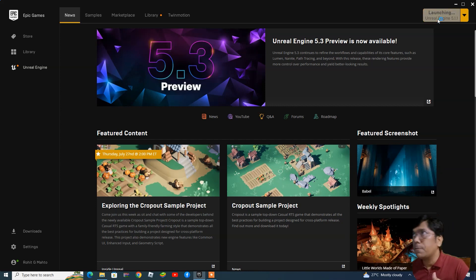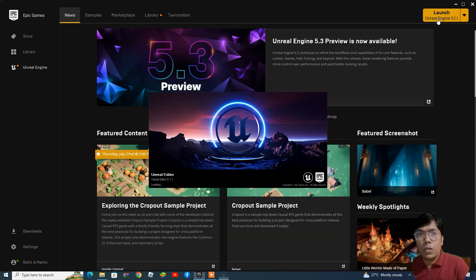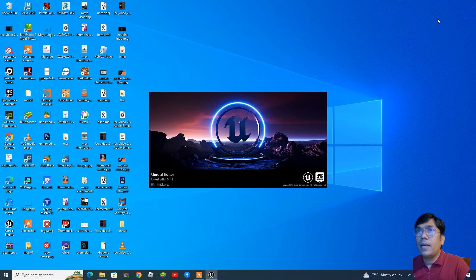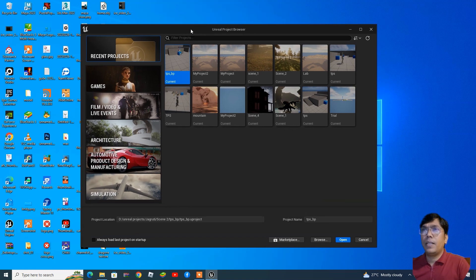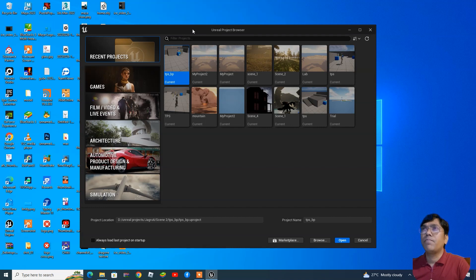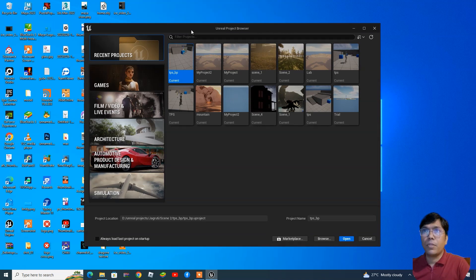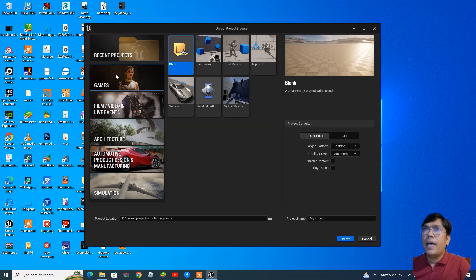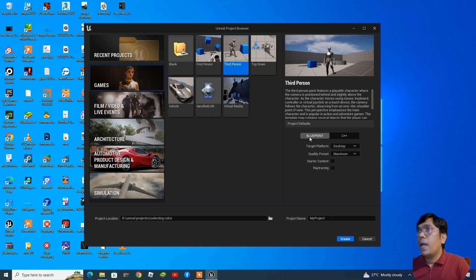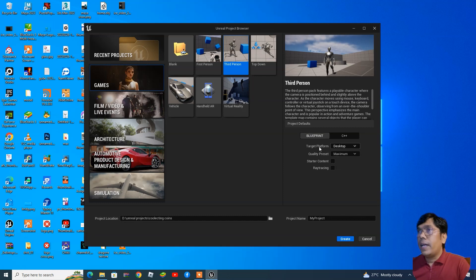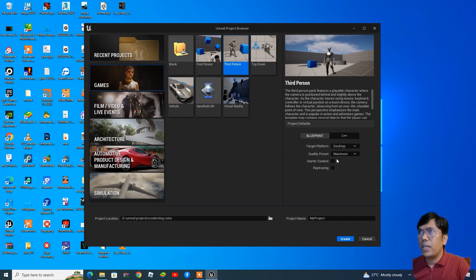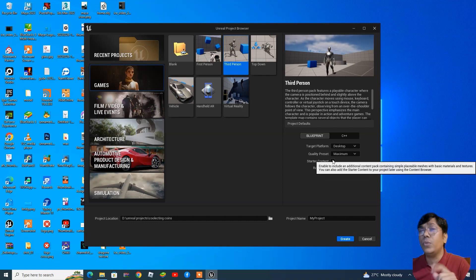We'll start directly with the template. This time I'm going to work on the TPS character template and go step by step. You are aware of the Unreal project browser — from here I will select the game template. Under this you will find different types of templates, but this time we are going to select the blueprint option. The target platform will be desktop and the quality preset I'm keeping at maximum.